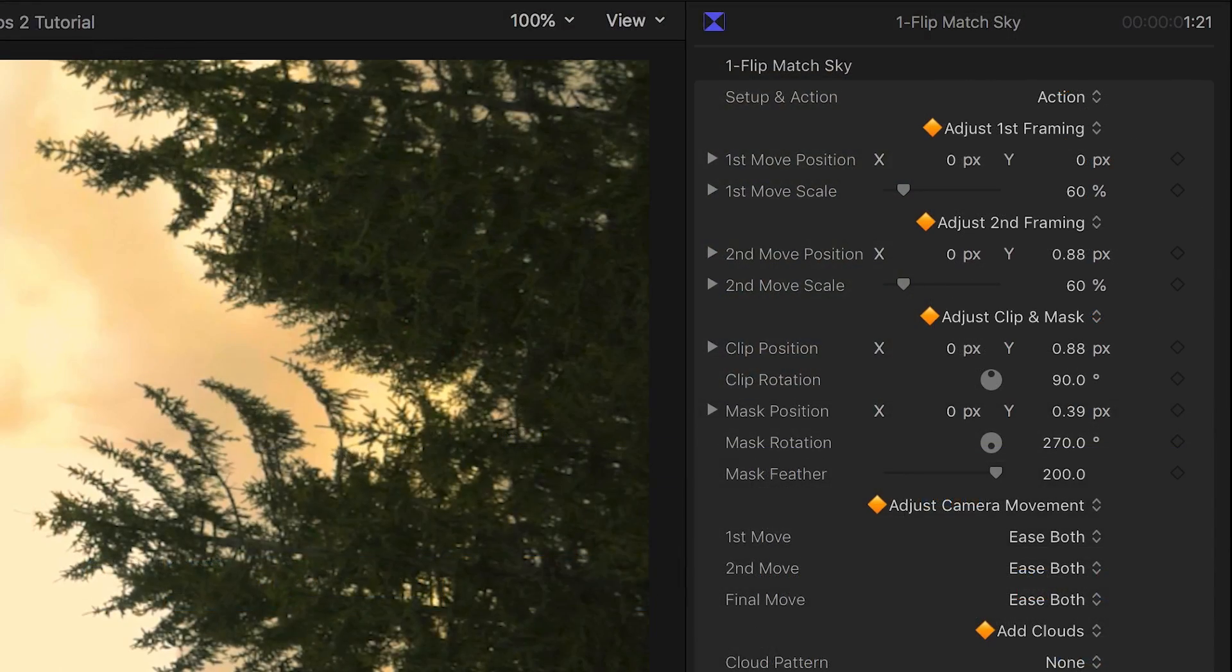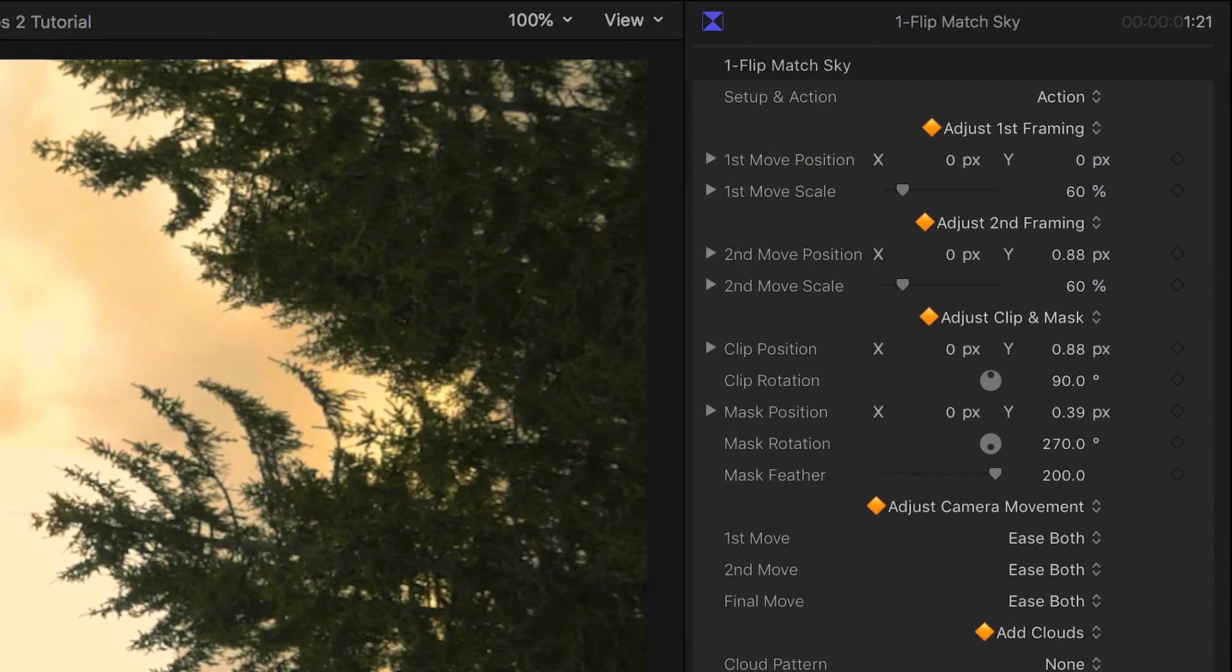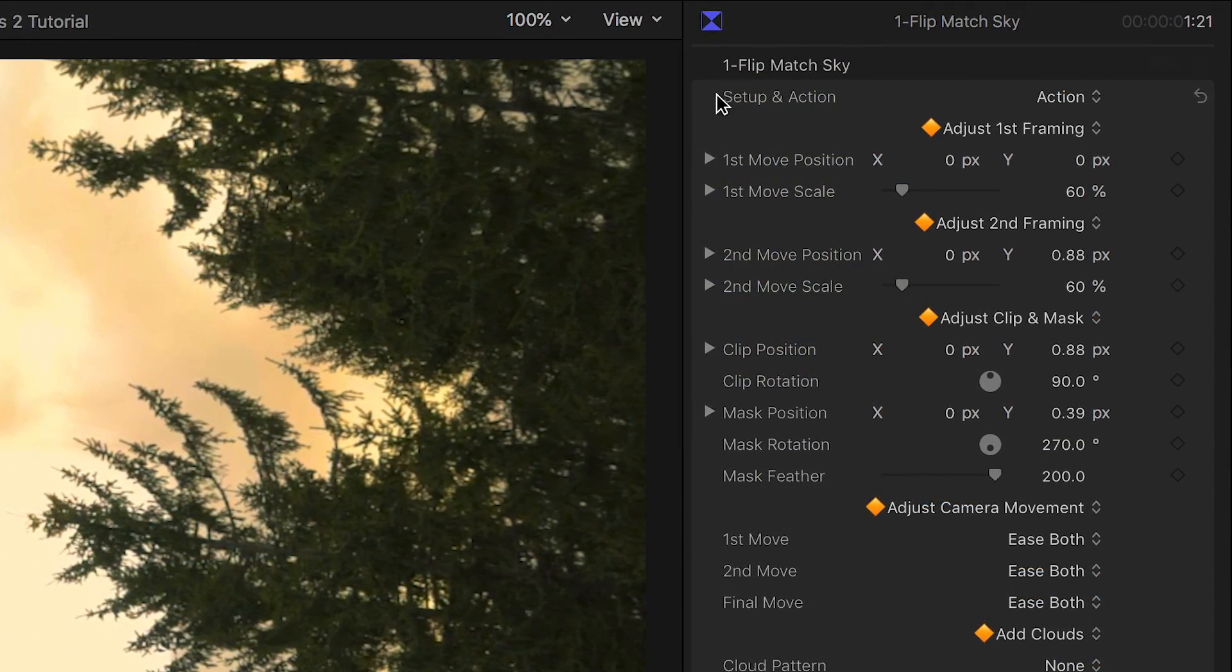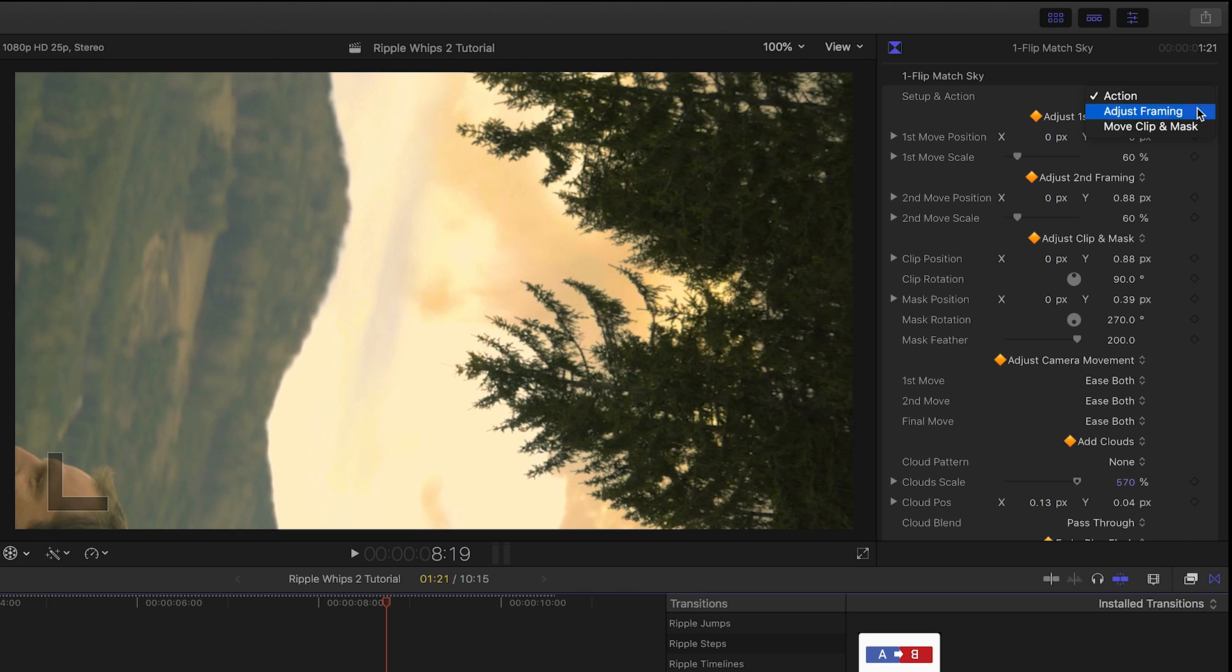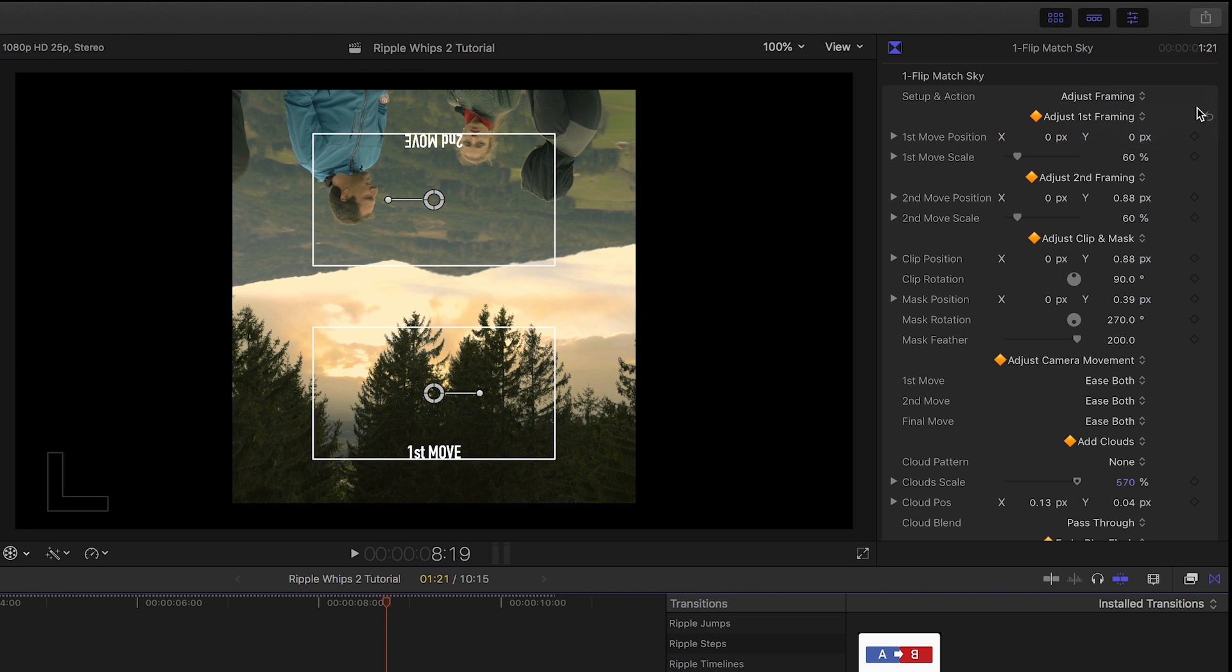In the parameters, there is a Setup and Action menu. Currently, it's set to Action, which shows you the final state of the animation. I'll choose Adjust Framing, and it will show us on-screen controls to adjust the camera moves of the transition.